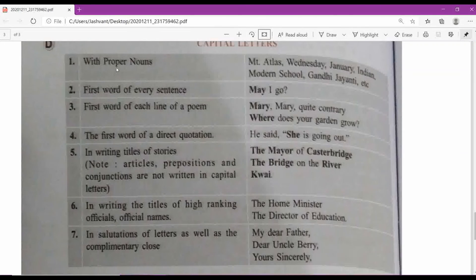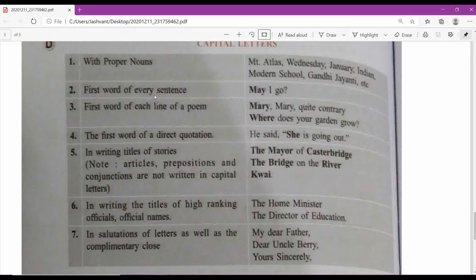Capital letters are used with proper nouns like Mount Atlas, Wednesday, January, Indian, Modern School, Gandhi Jayanti, etc. The first word of every sentence also begins with a capital letter. For example: 'This is my place.' Then: 'I like always to sit over here while I am reading.' After the full stop ending the first sentence, the second sentence starts with a capital letter.